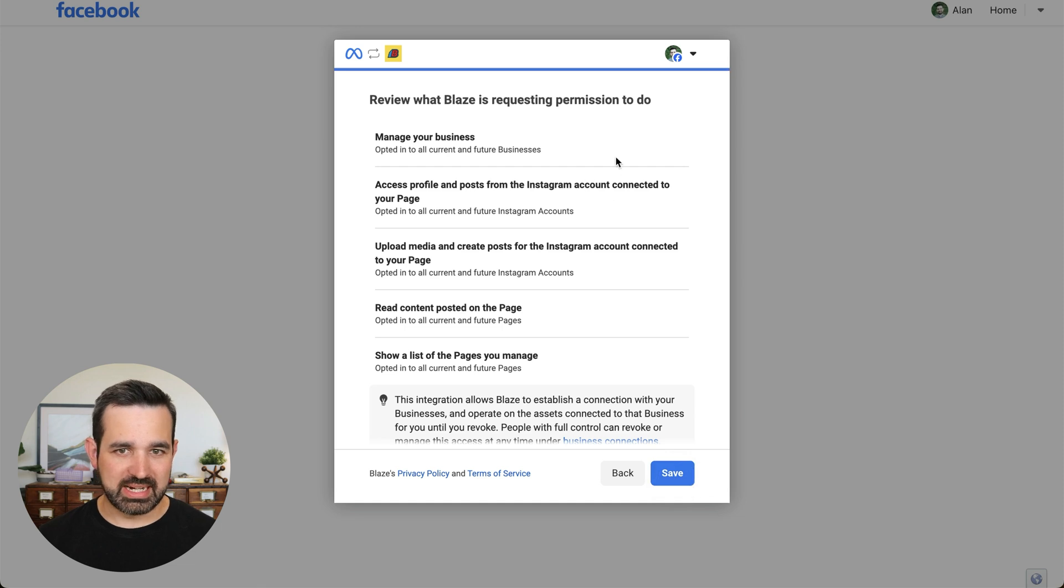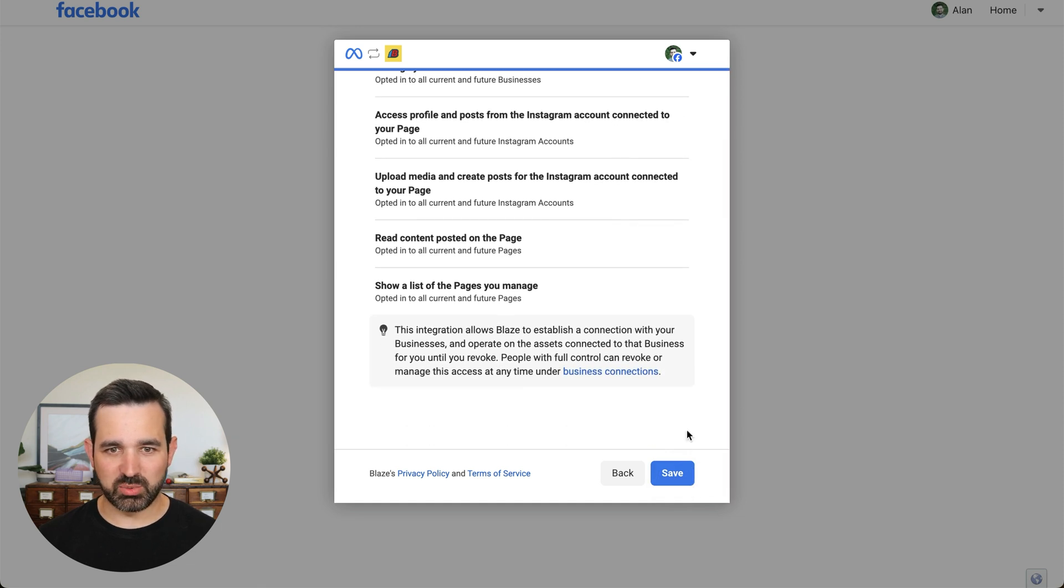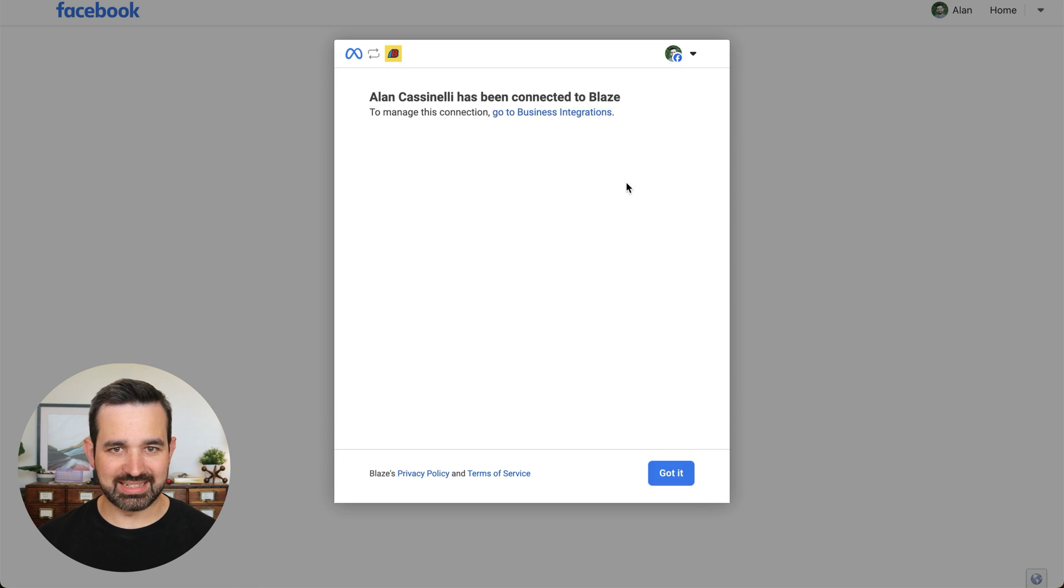And now we can review all the permissions that we've given Blaze and click save. You can see now I've connected with Blaze.